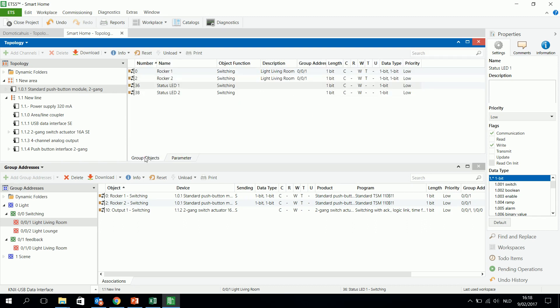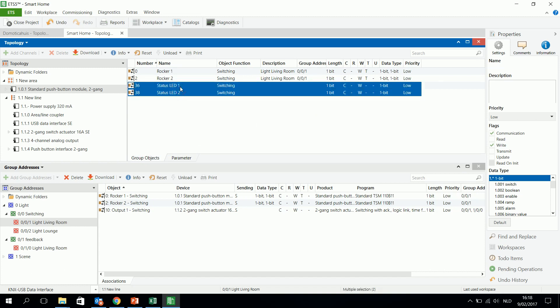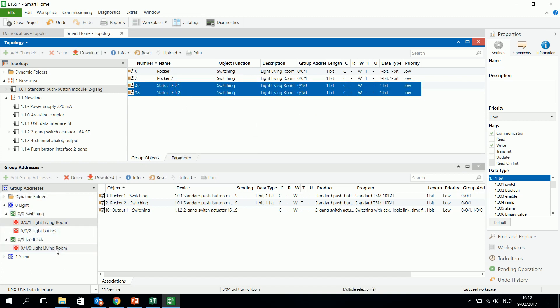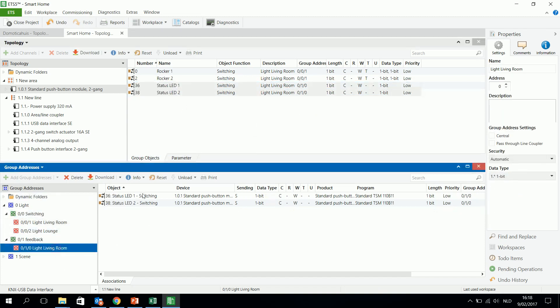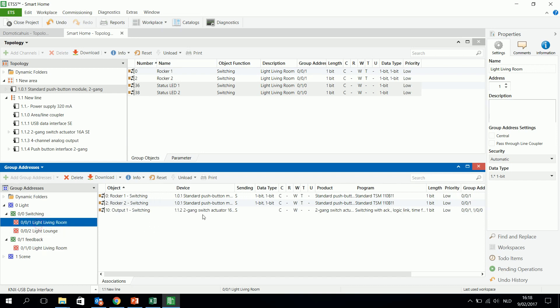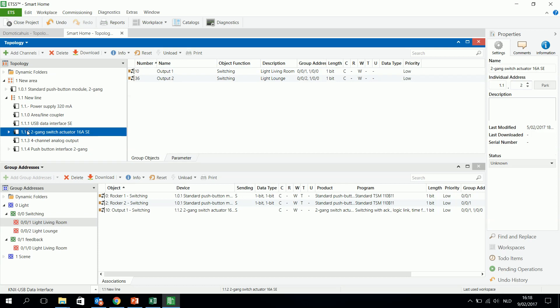So I have two separate LED objects and the LED objects I will connect to this group address LED 1 and 2. Those two objects are listening to a signal coming from the actor.